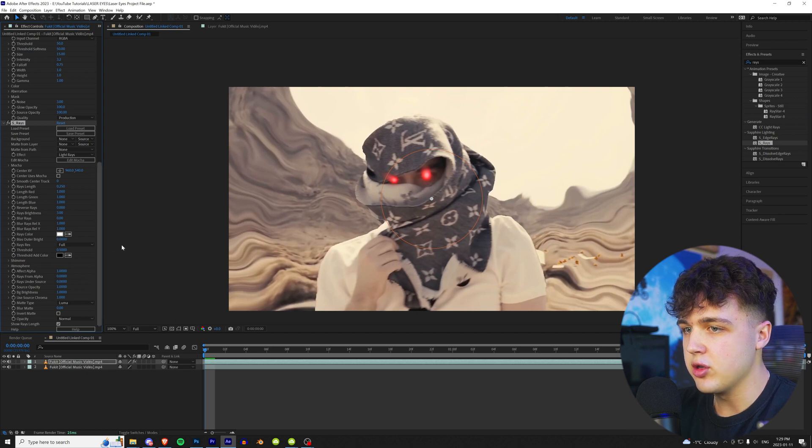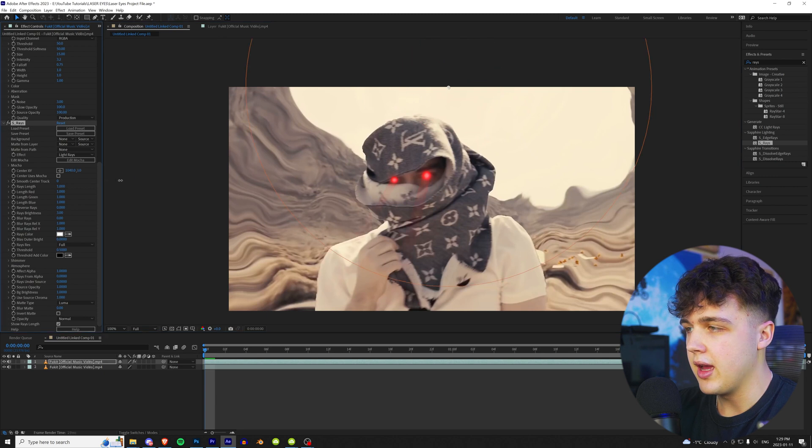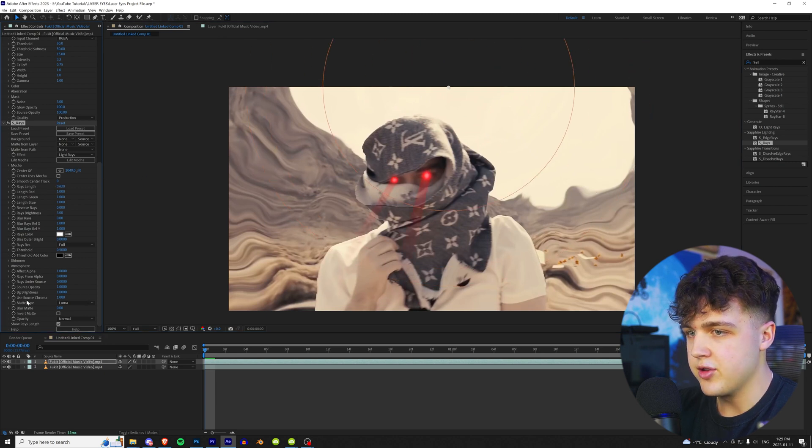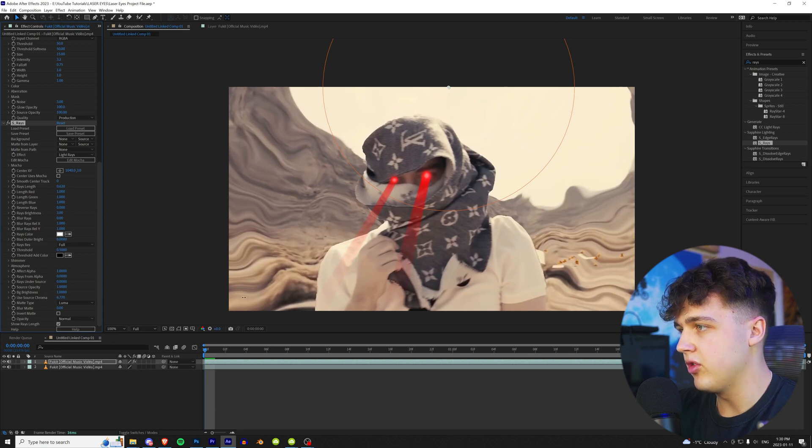So you're just going to mess around with this area here, the center. And you guys can keyframe the center here. And you can play with the rays length right there. And then turning up the Use Source Chroma right here, you can make the rays as bright as you want. So I'll start on something just like that.